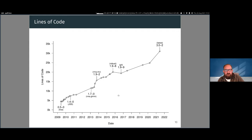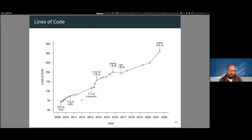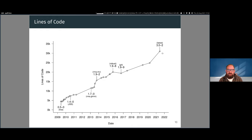Over time the package has grown from less than 5,000 lines of code to over 30,000 lines of code, and it seems to be more of a linear trend rather than exponential.